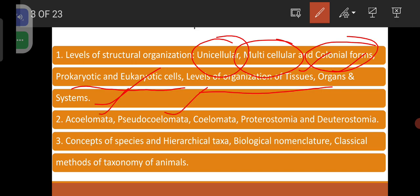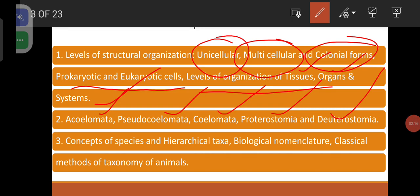Acoelomata, pseudocoelomata, coelomata, protostomia, and deuterostomia. Acoelomata are organisms without coelom, pseudocoelomata are organisms with false coelom, and coelomata are organisms with true coelom. Depending on the fate of the blastopore, animals are classified into protostomia and deuterostomia. These things will be learned later in detail.